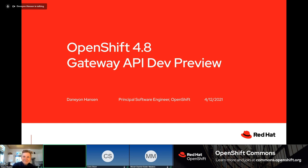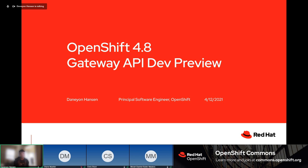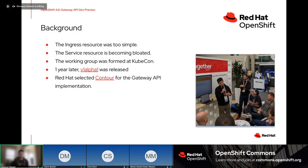My name is Damian Hansen, principal software engineer with OpenShift. I'll be going through a dev preview feature coming in OpenShift 4.8 called Gateway API. A little background: we have the Ingress resource for Kubernetes, which has been around a while and recently GA'd. In OpenShift, the Route resource is primarily used — we support Ingress by translating it to a Route. The Route resource was actually created before Ingress because OpenShift needed a way to express how to route traffic into the cluster.